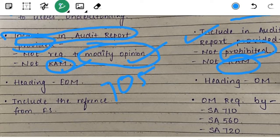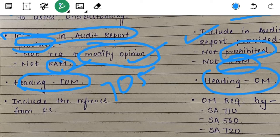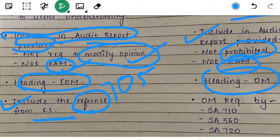The heading you will write for EOM is 'Emphasis of Matter' and for OM is 'Other Matter'. Since the EOM deals with financial statement matters, you have to give a clear reference — like Note X or Note Y — pointing to the accounts where it is included in the financial statements.